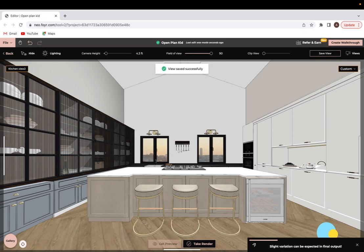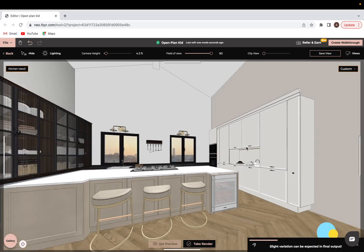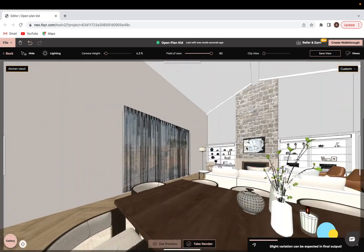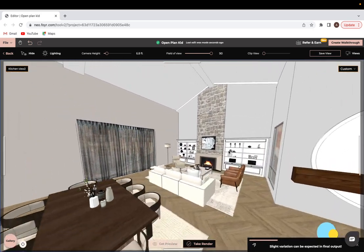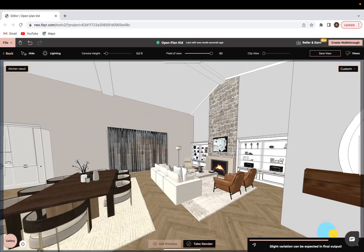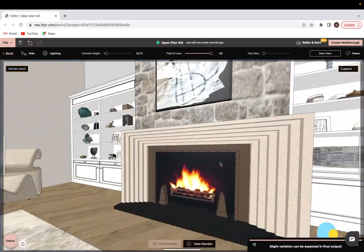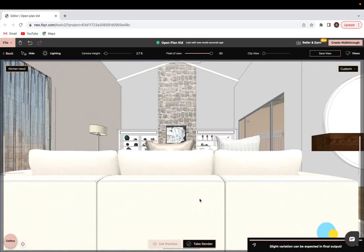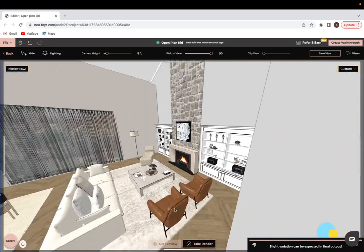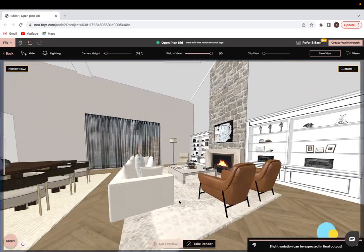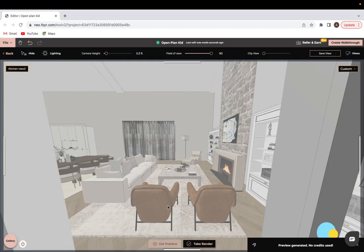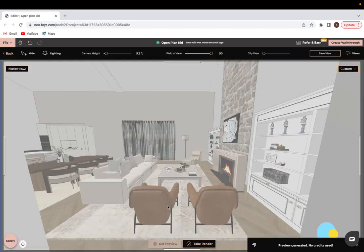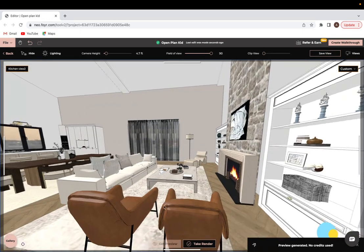So now that that's saved we can see that when we come onto views here it's saved right there. That allows me to then move around freely, figure out my next camera angle, my next position that I want. So maybe I want something looking straight at the fireplace or maybe from the side. And once I figure out that camera angle as well I can save that one.